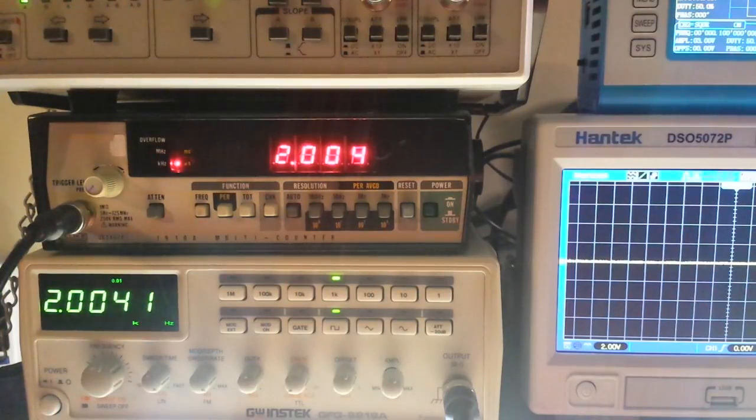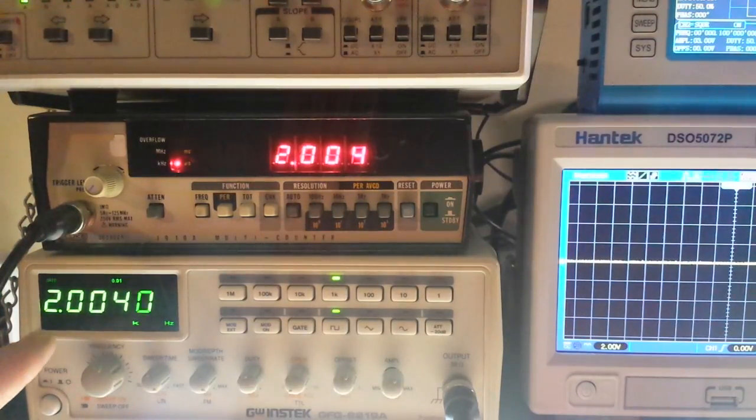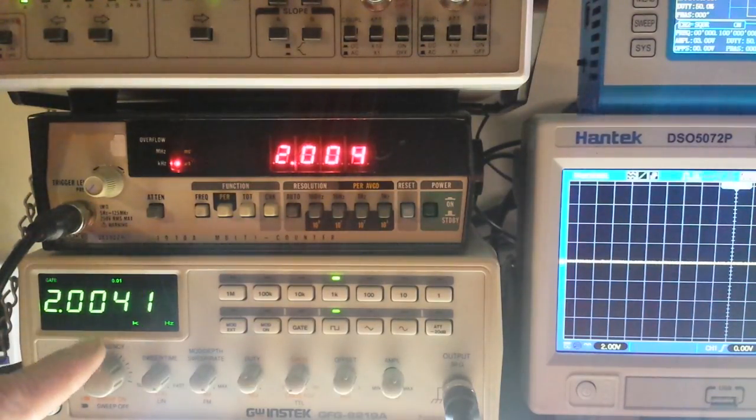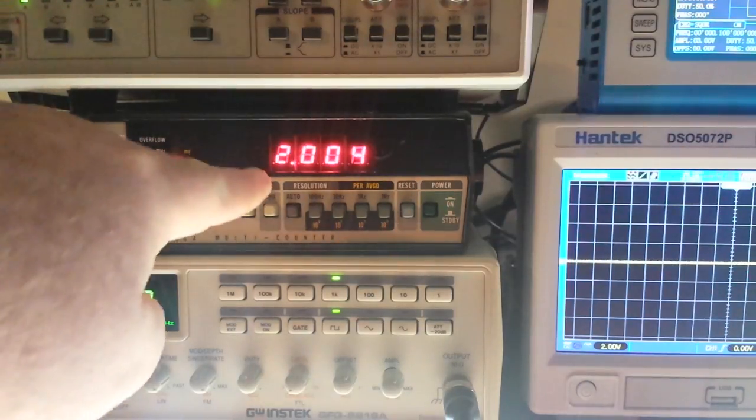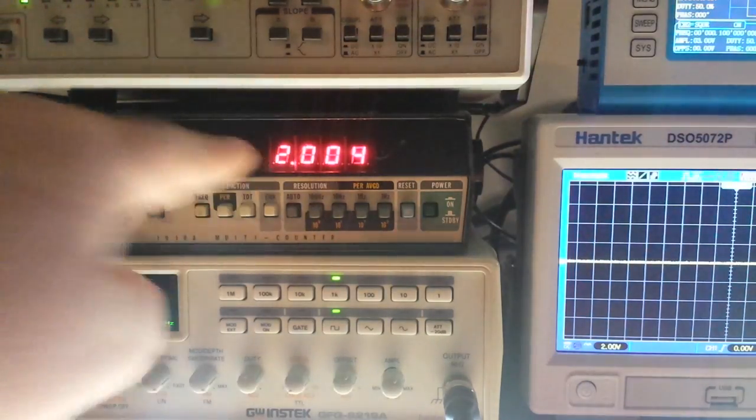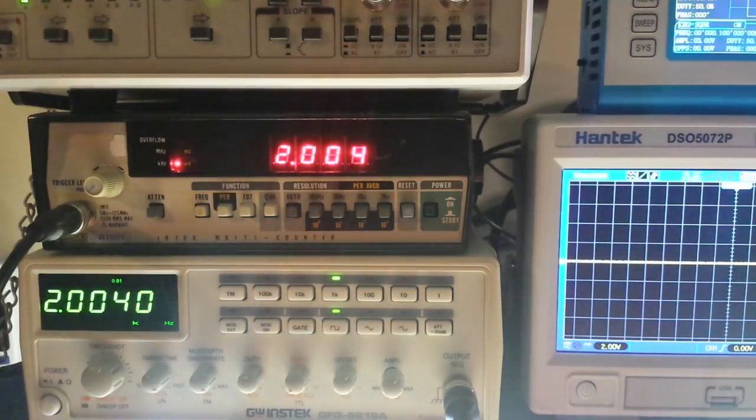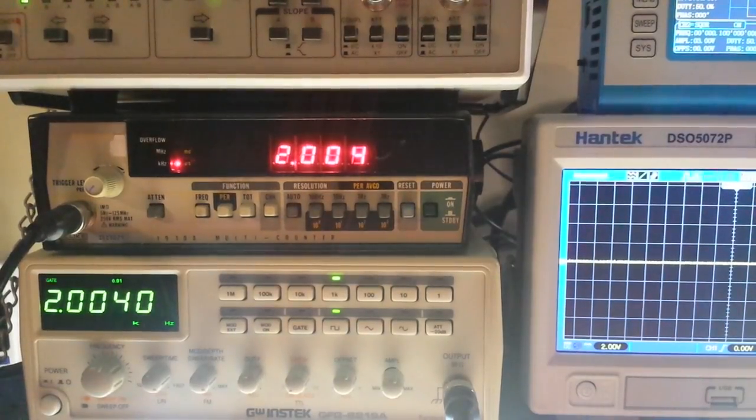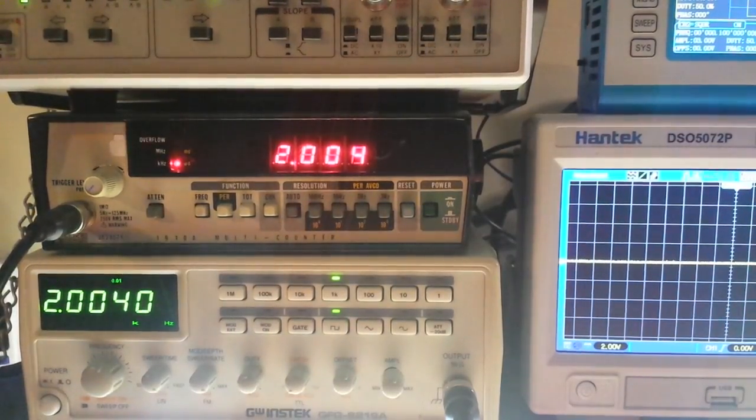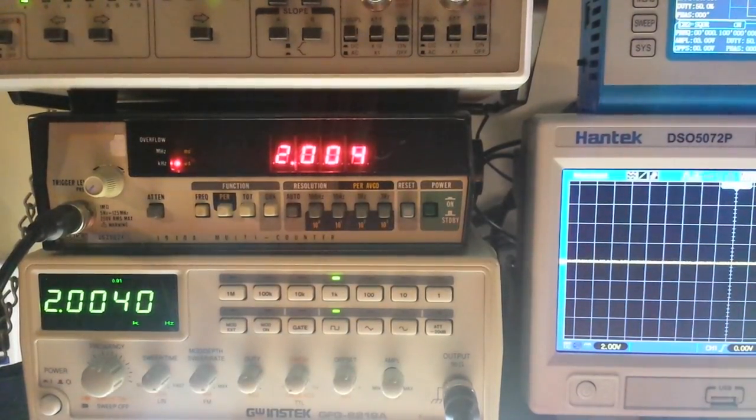And if you look here now, you can see we're getting 2.004K and up here 2.004K. So things are looking better.